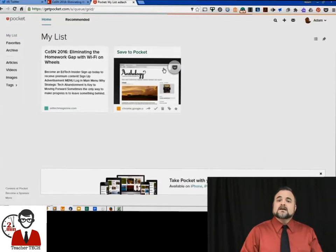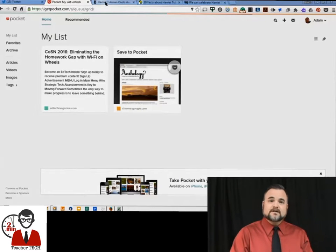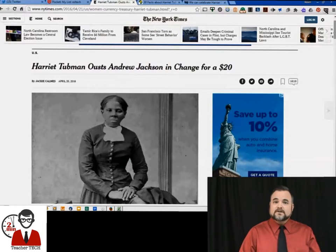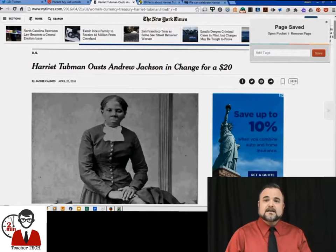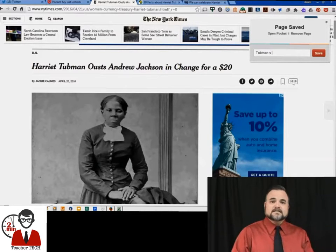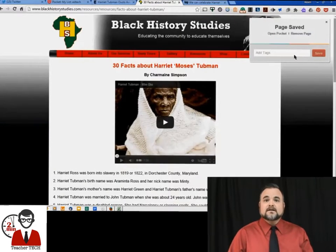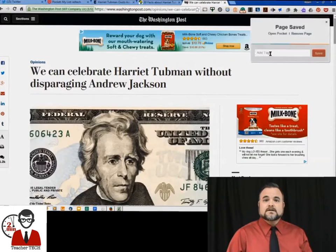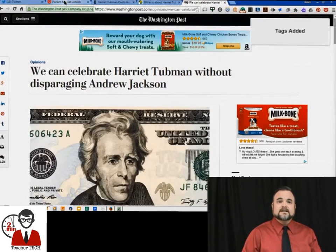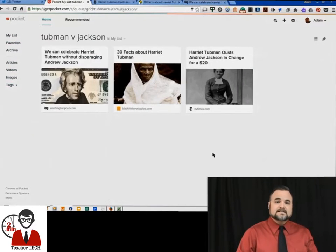Now, how I use this in my class — let's say that I cover Harriet Tubman. Well, she's in the news all over the place because of the twenty dollar bill, and I found a lot of articles I want to use. So I just go to those articles, click the Pocket button, and give it a tag — I'm going to tag it 'Tubman versus Jackson.' As long as I give all of those articles that tag, they'll all be saved in the same place and I can easily find them later. Now when we go back to Pocket, they're already there and we can go down to tags and easily find them.